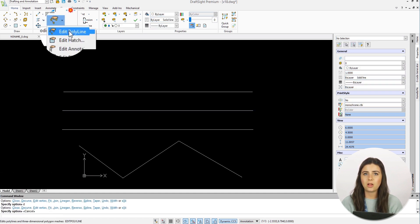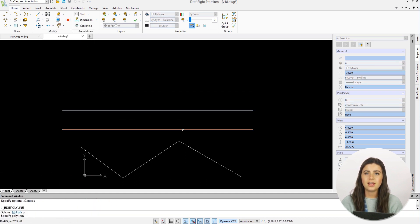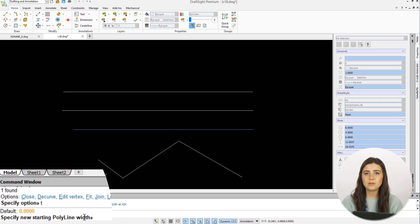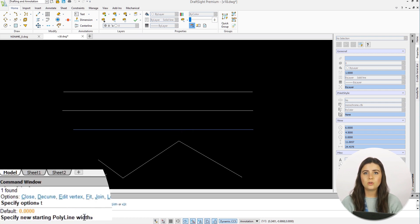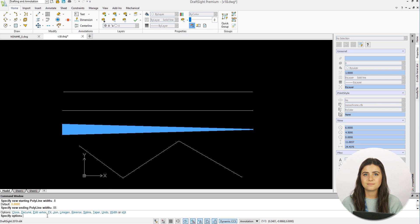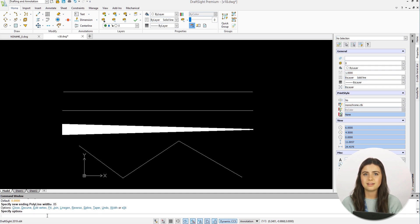After selecting Edit Polyline, if you type T into the command window, you can taper the width of your line. You'll be instructed to specify the starting and ending width of your polyline, and then exit the command. You'll be left with a perfectly tapered line.